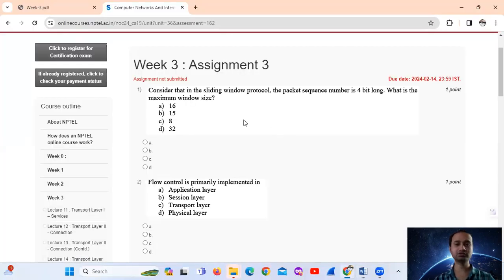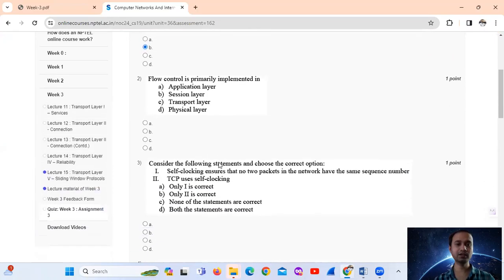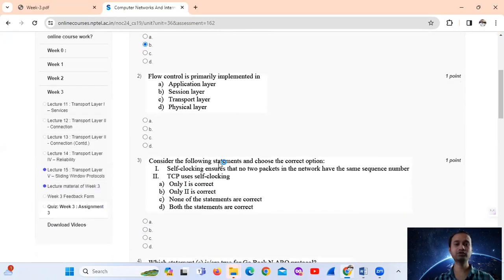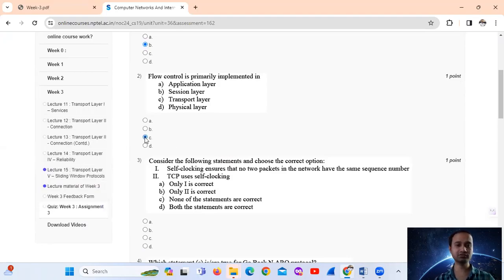So option number B will be the answer, option 15. Question number 2. Flow control is primarily implemented - flow control is implemented in the transport layer. Option number C.